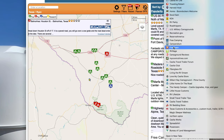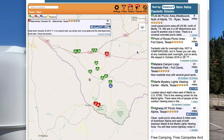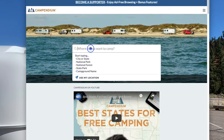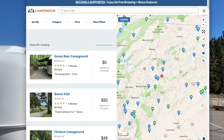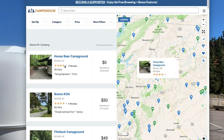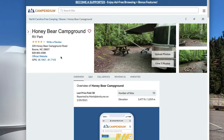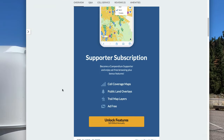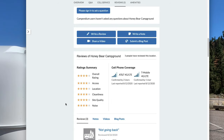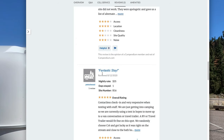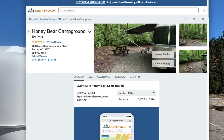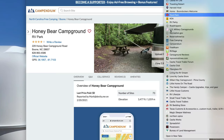The next program is called Camp Indium. You can put in where you want to go — I put in Boone, North Carolina — and it gives you different campgrounds around the area along with ratings from reviewers. Like this one here has overall ratings, and one reviewer said 'not going back,' while others say fantastic stays. It's just another place to look at campgrounds and find where you want to go.